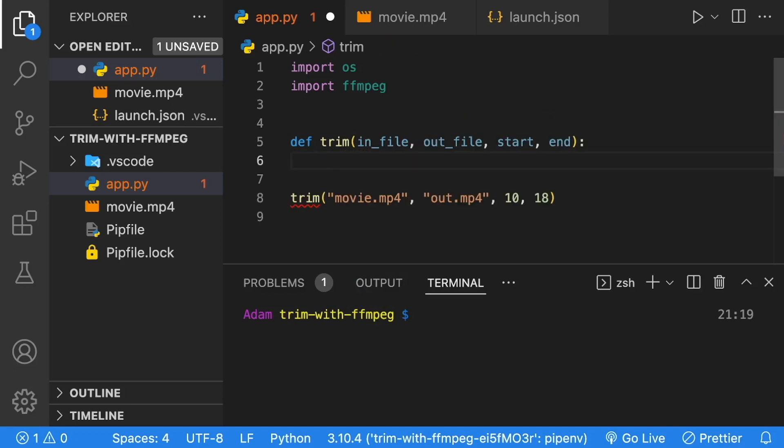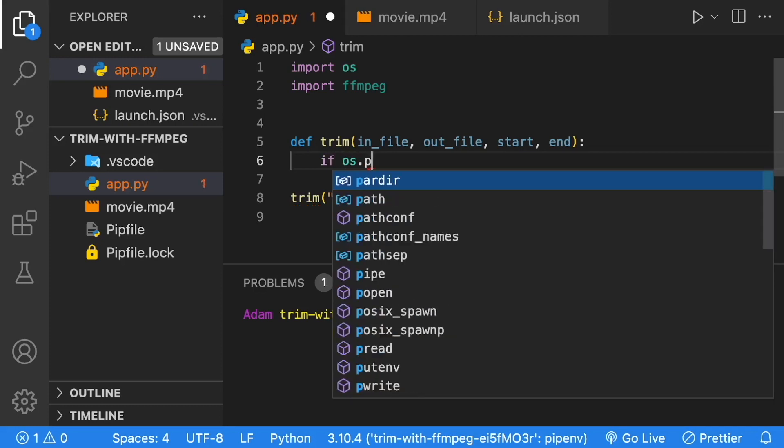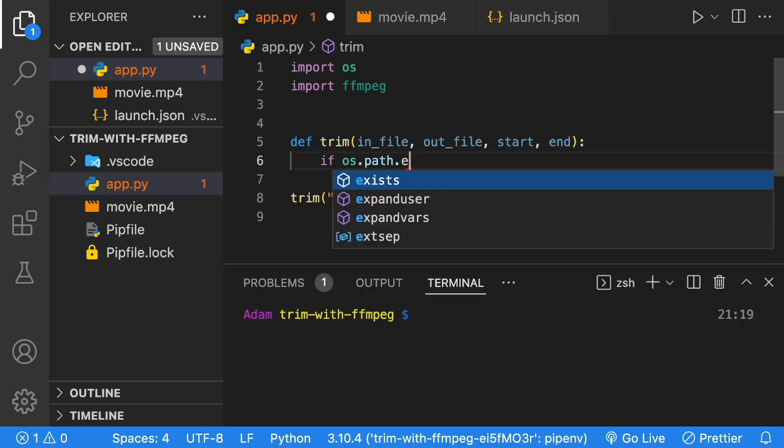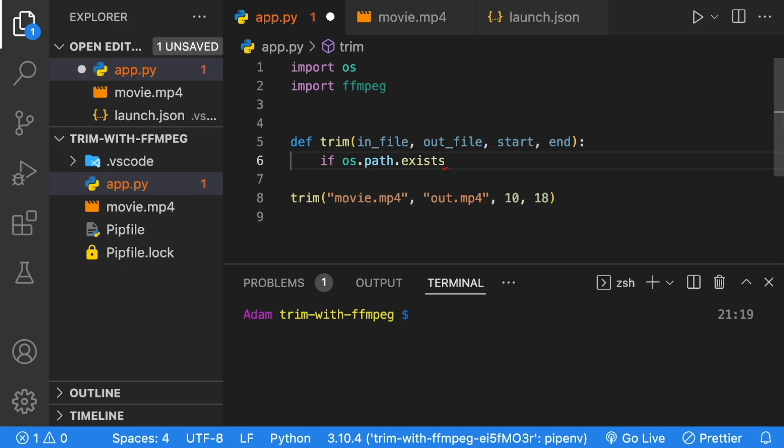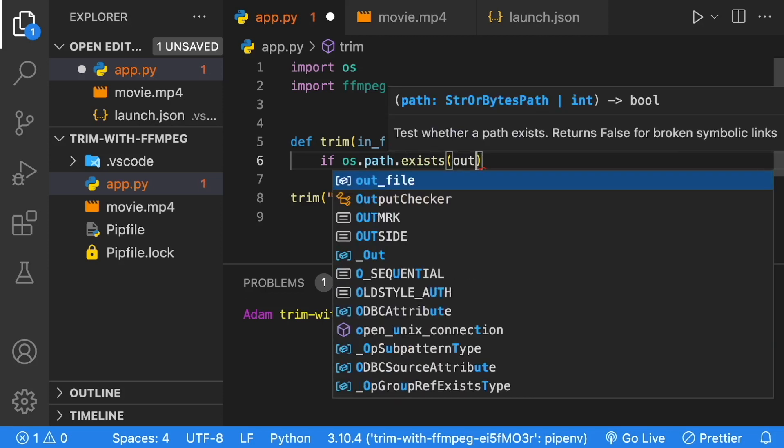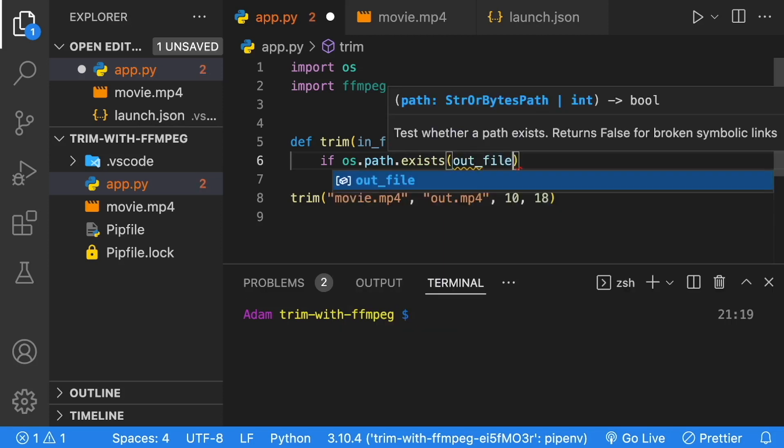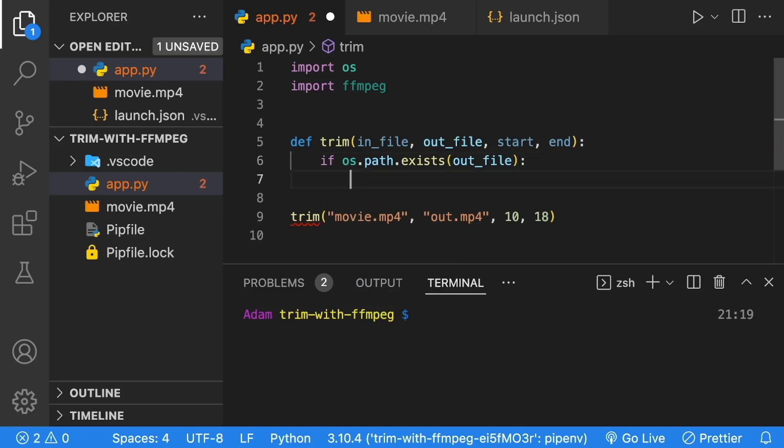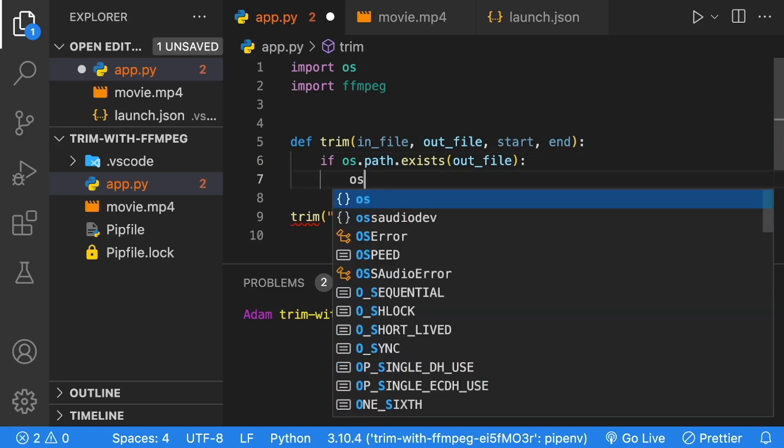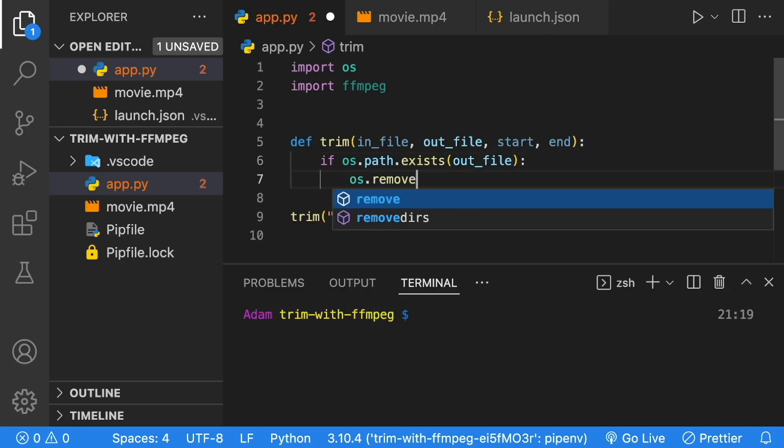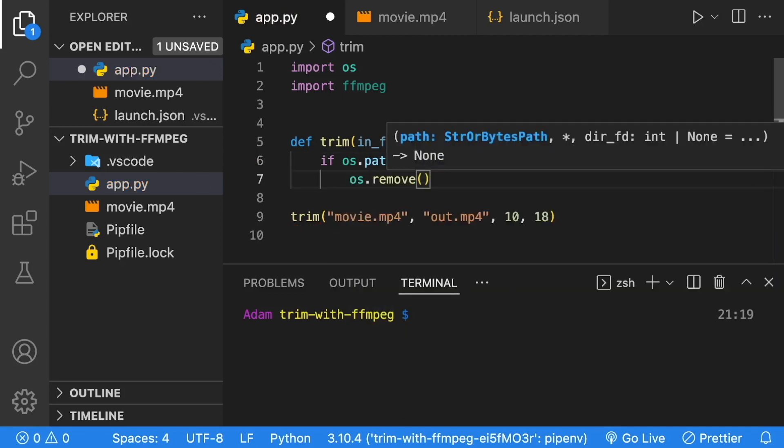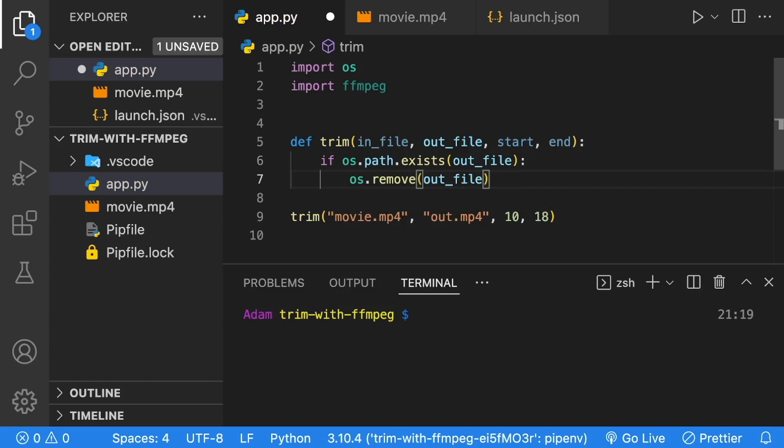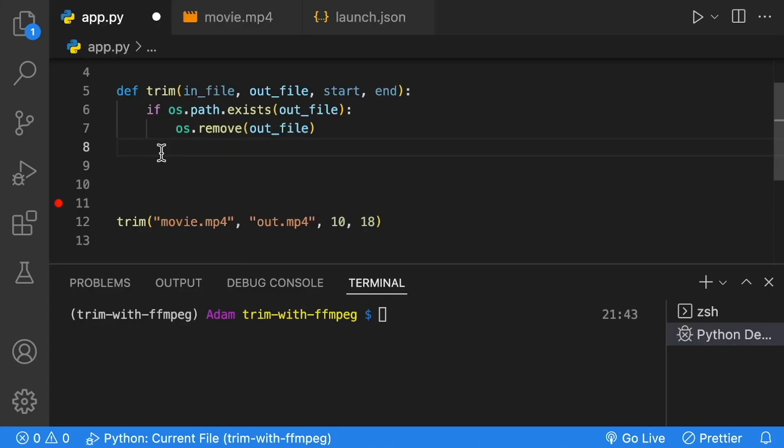The first thing that we're going to do is check for the existence of our out file. If it does exist, we're going to delete it so it doesn't conflict with our ffmpeg. So we check if it exists. If it does exist, we'll remove that out file, and it'll be replaced when we do the trim.